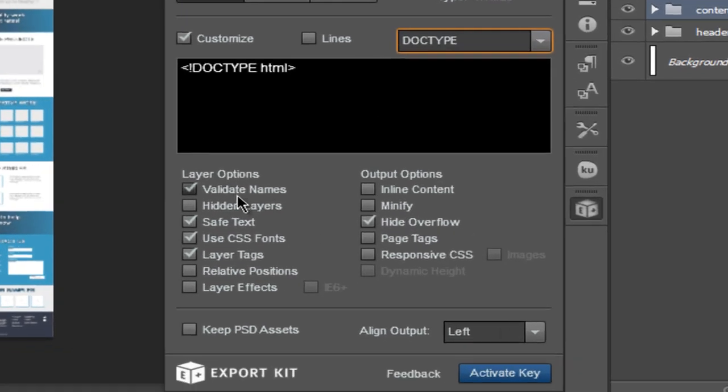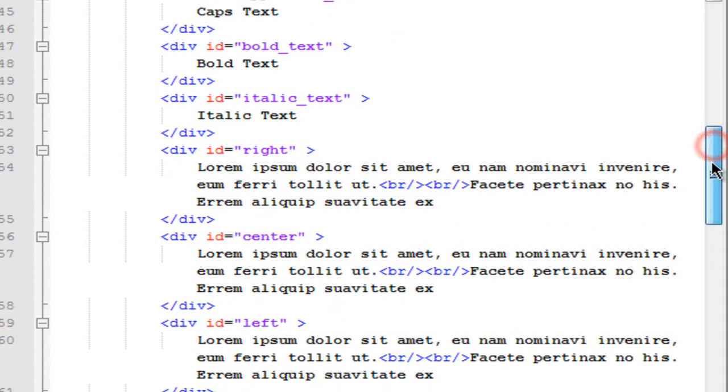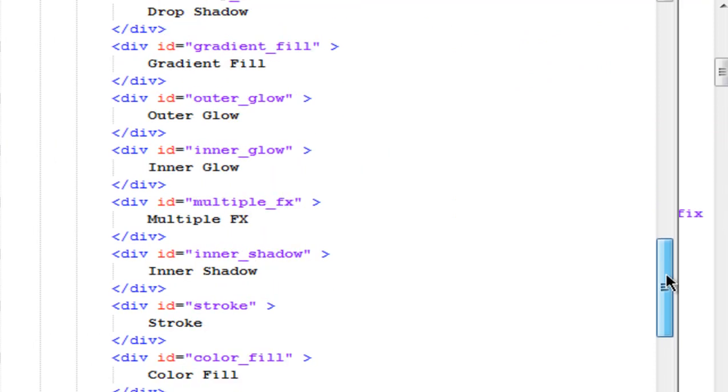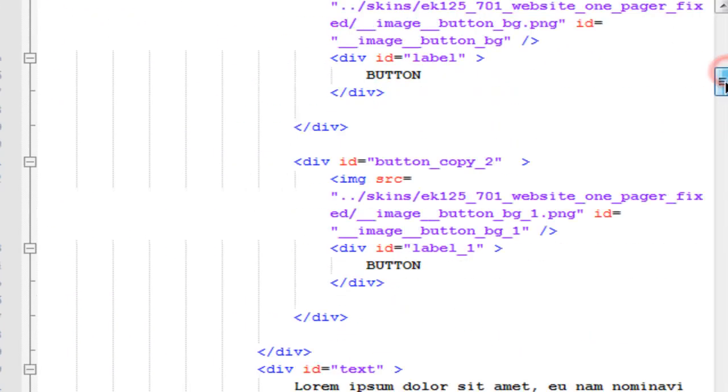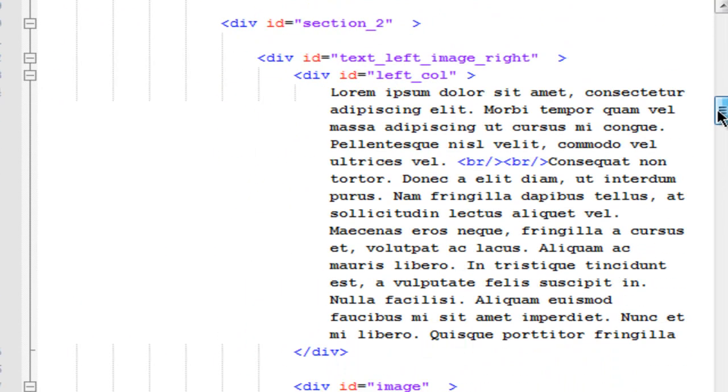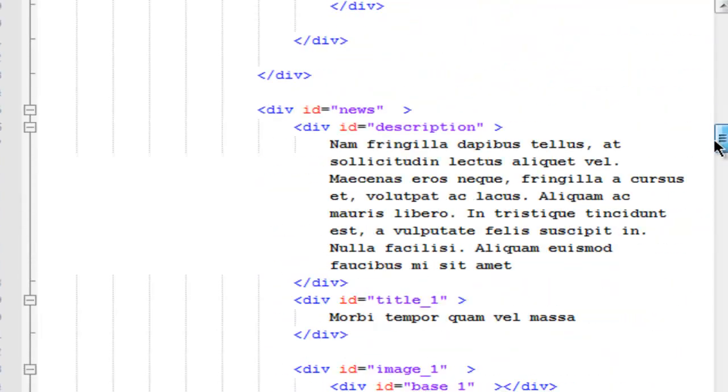There are a variety of layer and output options to further personalize your export. We'll discuss relative positions first. This will give you the difference between stacked layers in your output code and nested layers based on your Photoshop folder content. Whatever folders you have, it will keep it intact and create containers.